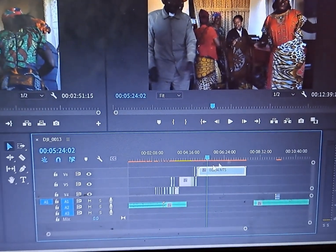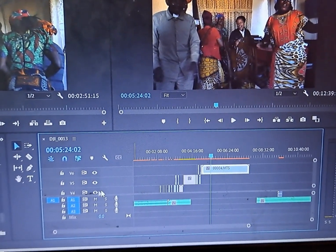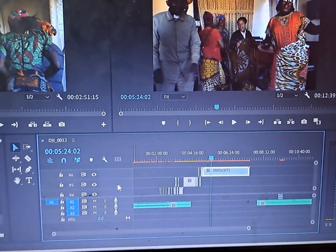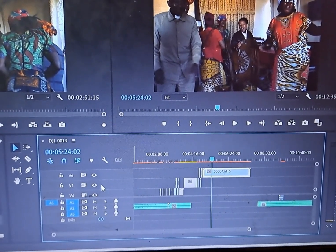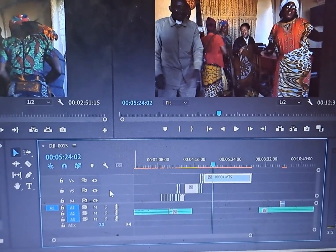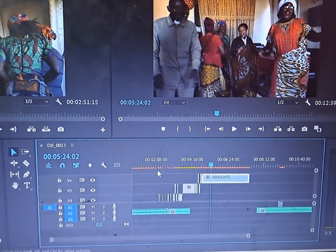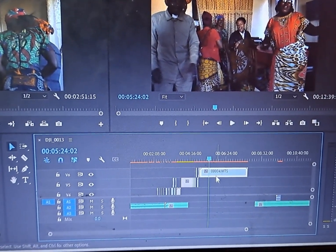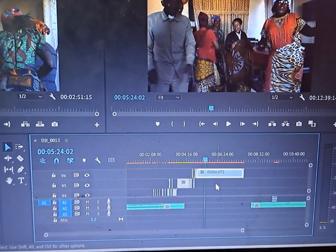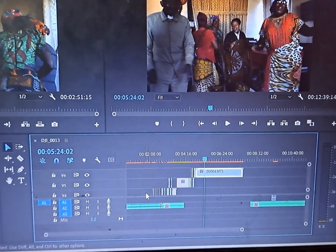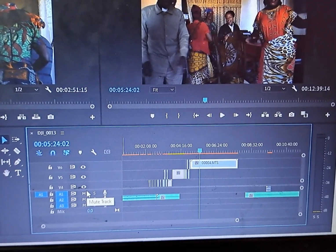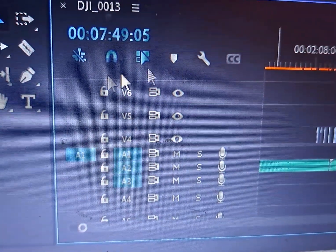What I came to realize is that when we put these files, we create multiple audio channels — the first channel, the second channel, and so on. The more you go upward, the more you find there is no sound at all.